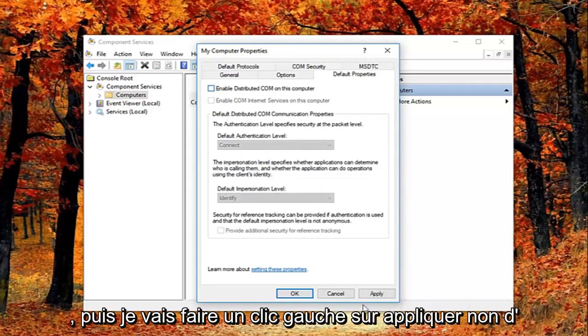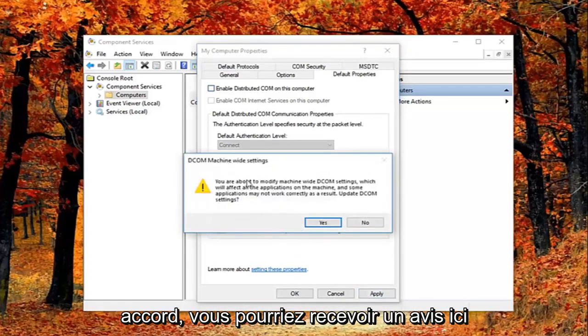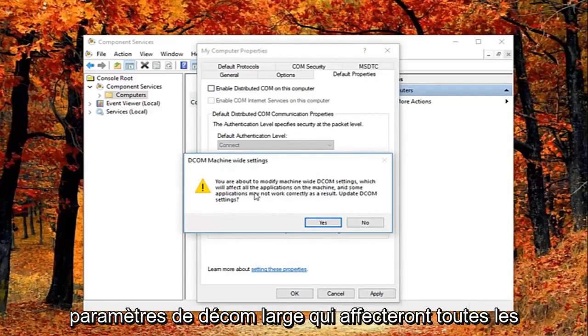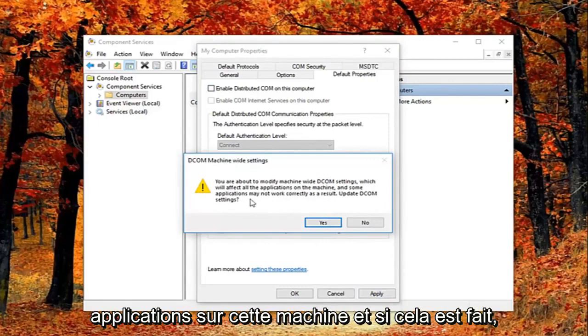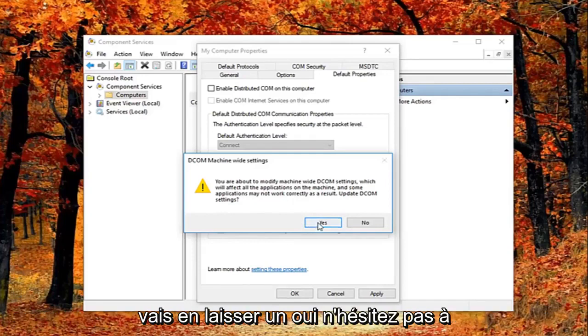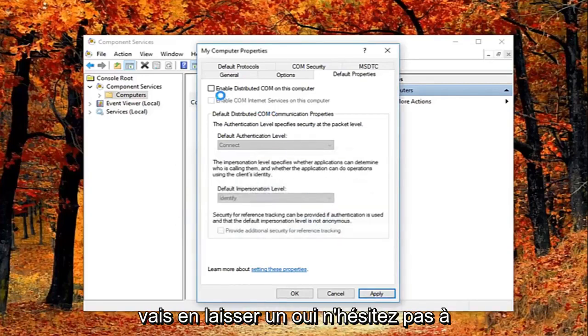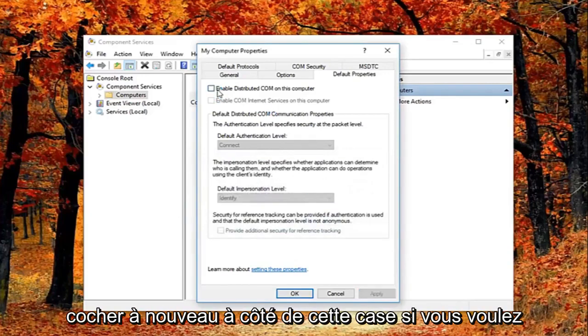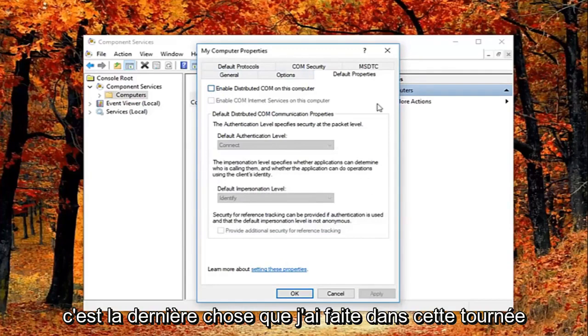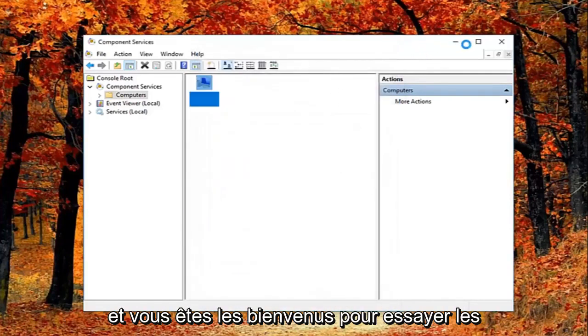And then I'm going to left click on apply and ok. You might get a notice here saying about the modify machine wide DCOM settings which will affect all the applications on this machine. And some applications may not work correctly as a result. Update DCOM settings. I'm going to left click on yes. Feel free to check mark inside this box again if you want to re-enable it. Again you can see why this is the last thing I did in this tutorial.